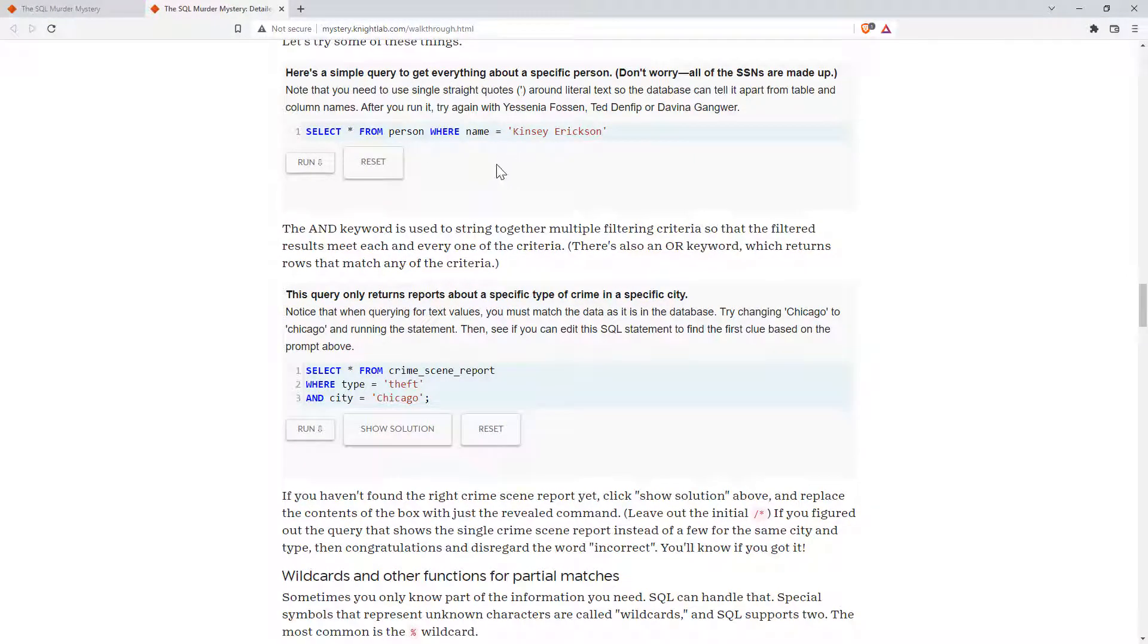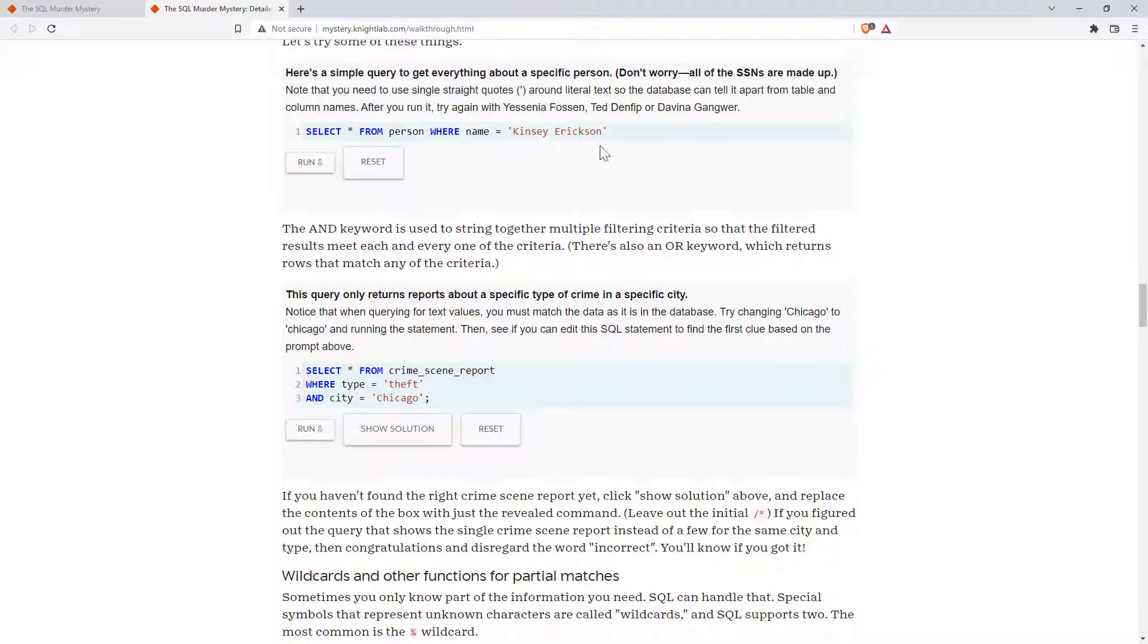Looking at different components of crime scene reports, looking at different people, and eventually getting down to the point where you are identifying whodunit.